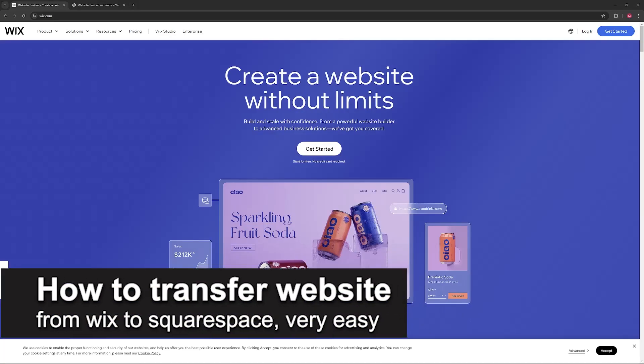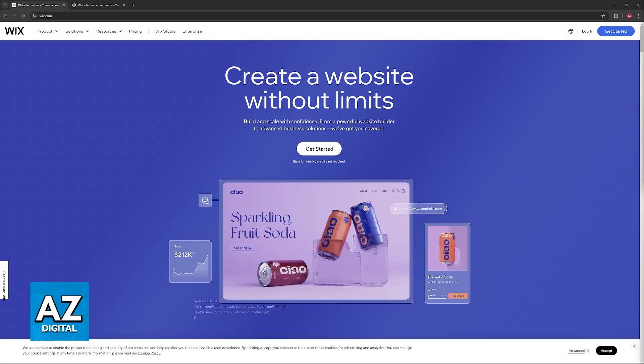In this video, I'm going to teach you how to transfer a website from Wix to Squarespace. It's a very easy process, so make sure to follow along.